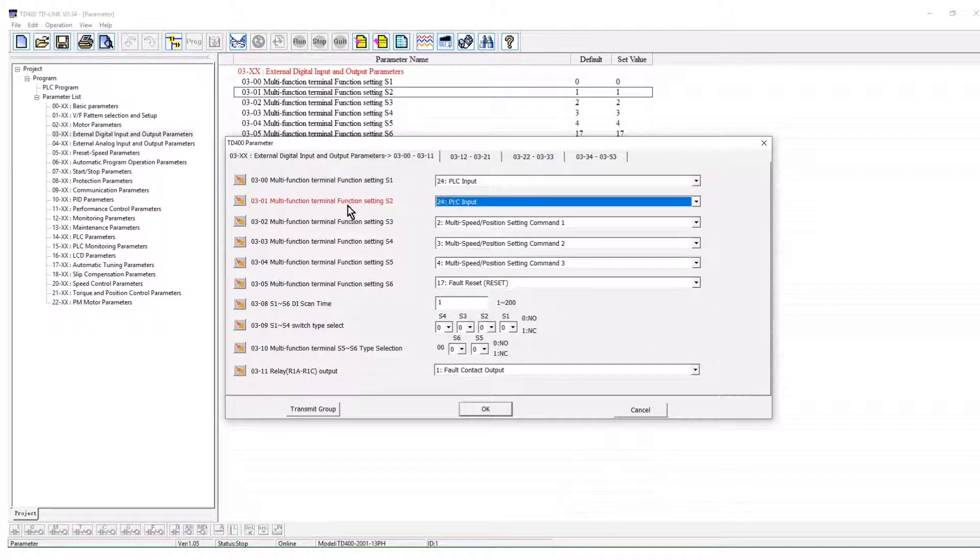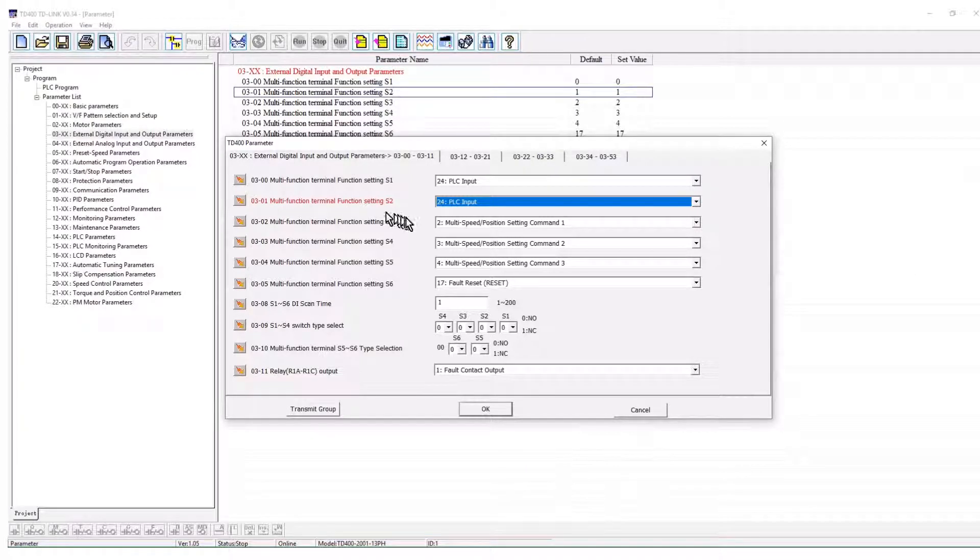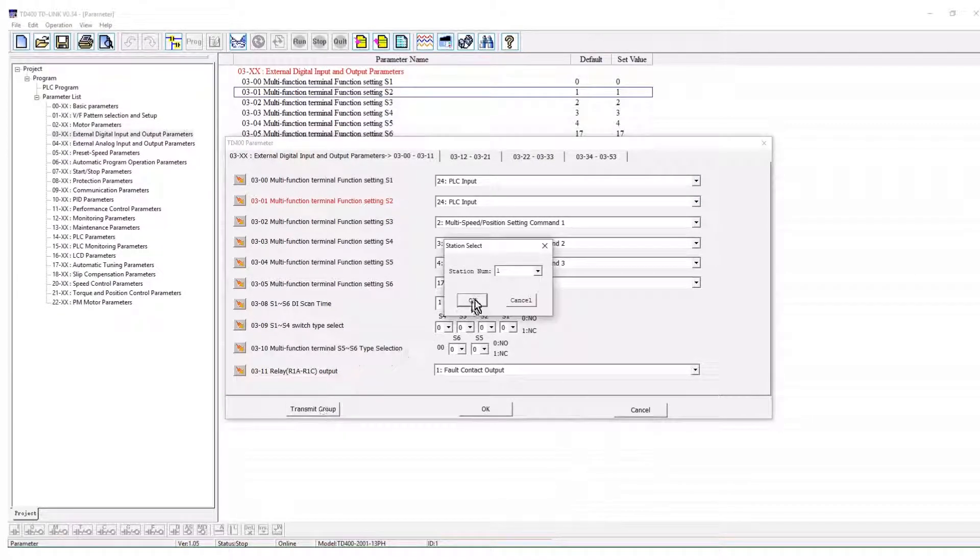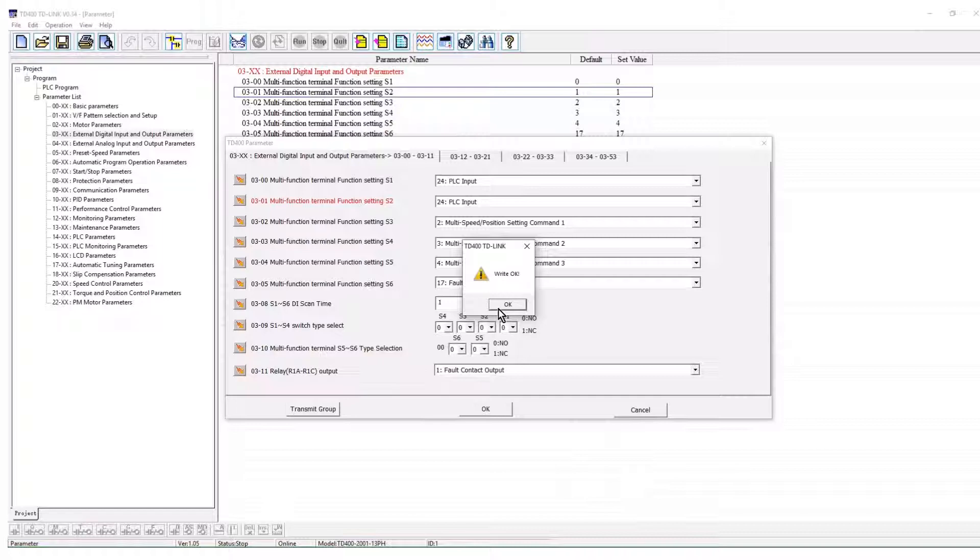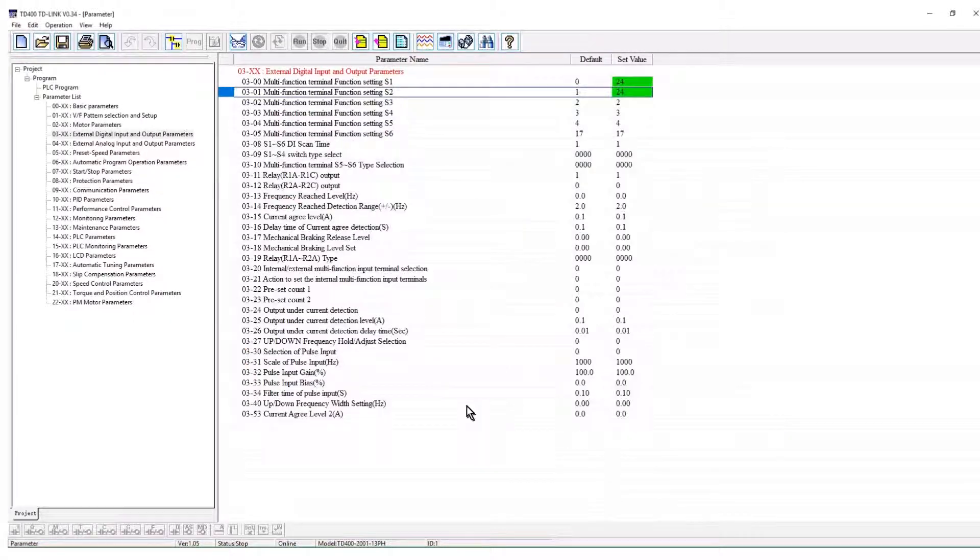When more than one parameter in a group is set, the entire group can be transmitted by clicking transmit group.